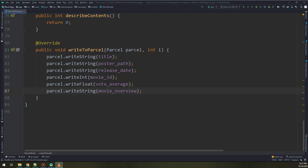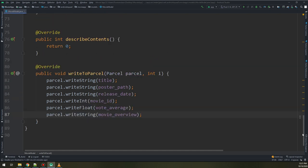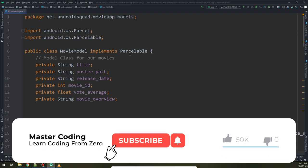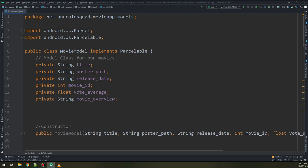In this way we have created the model class for our app and for Retrofit. This is a very important step for Retrofit because it needs the HTTP service we created in the previous video. In this video we have created the model class. Let's move to the next step.